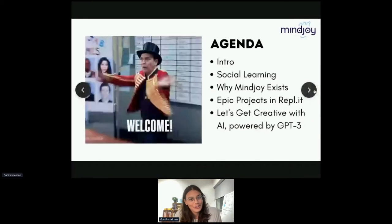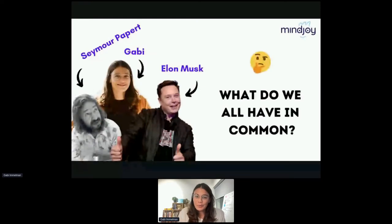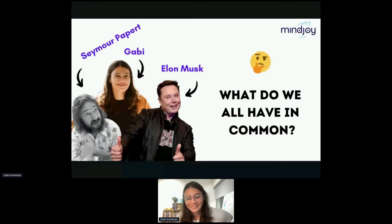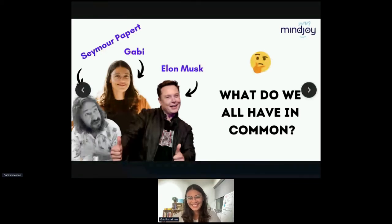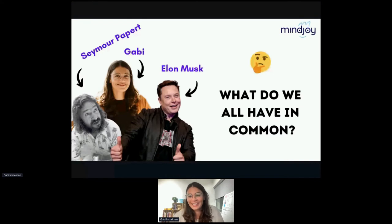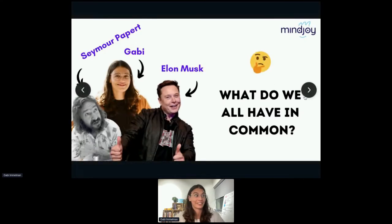So, trivia first. What do these three people — Seymour Papert, Elon Musk, and I — all have in common? Any guesses, you can type in the chat. I see South Africa — I maybe gave away a clue in the intro. You guessed it: we are all from South Africa.